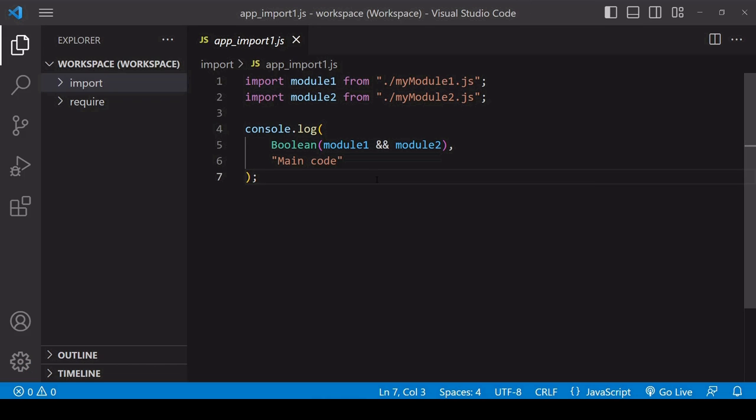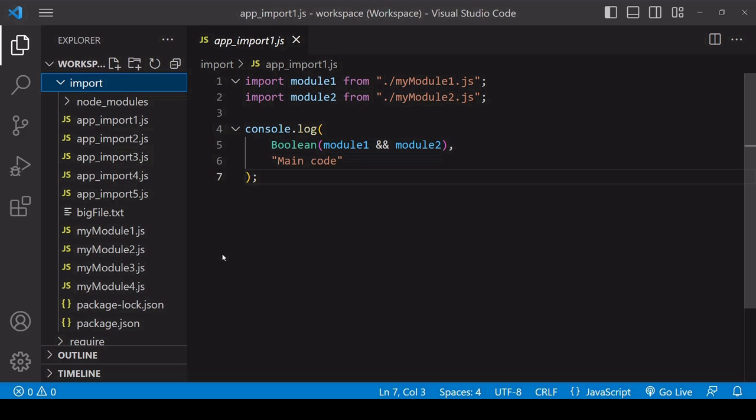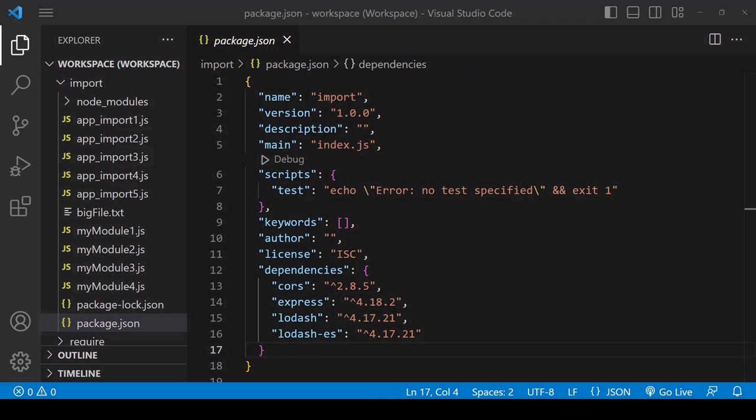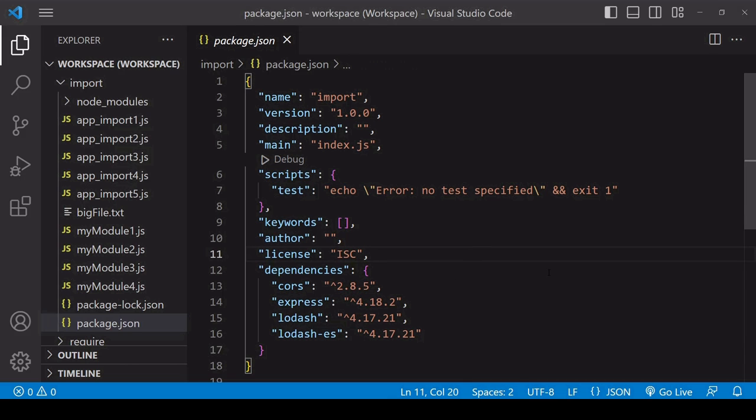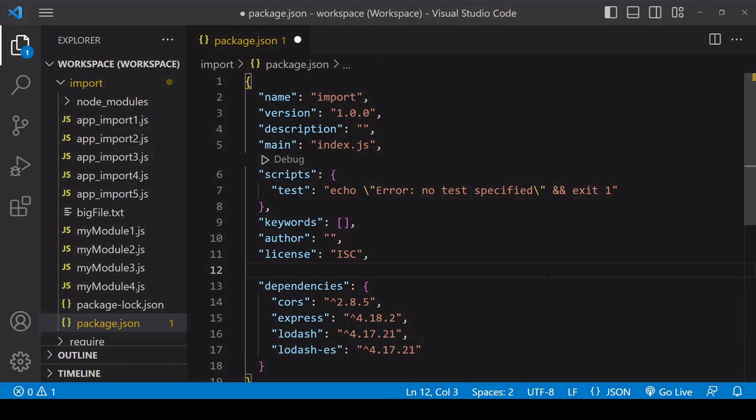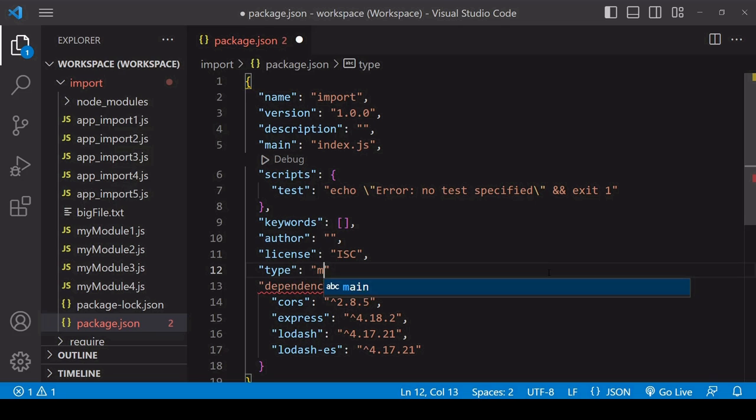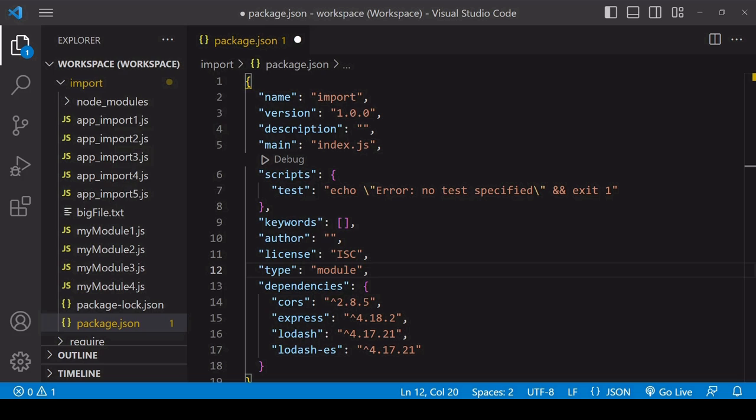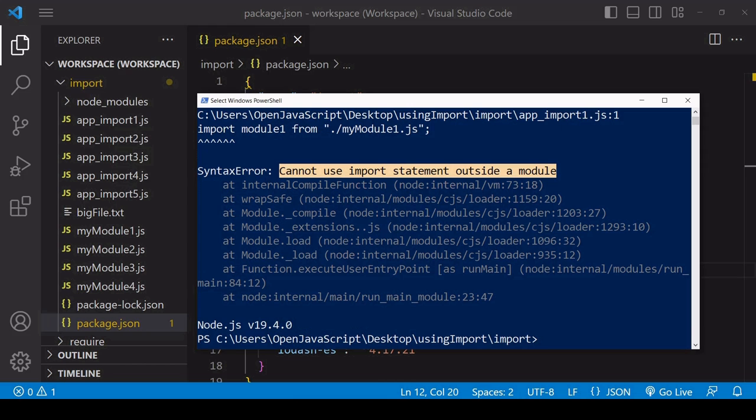There are two ways of doing that. The first is after creating a new Node project in your folder using npm init, go to package.json and in there create a property of type and set its value to module. This sets the default module system for the entire project to ES modules so you can now start using import around the project.